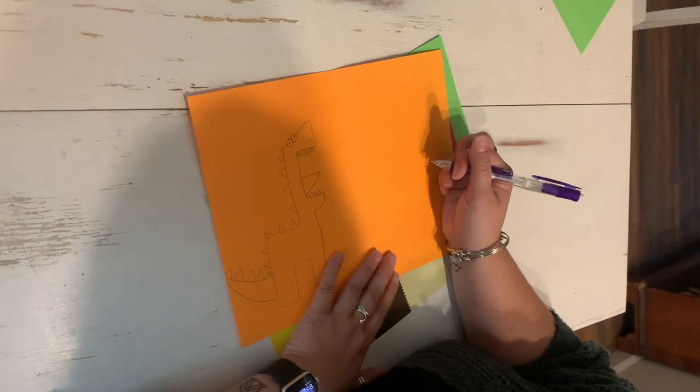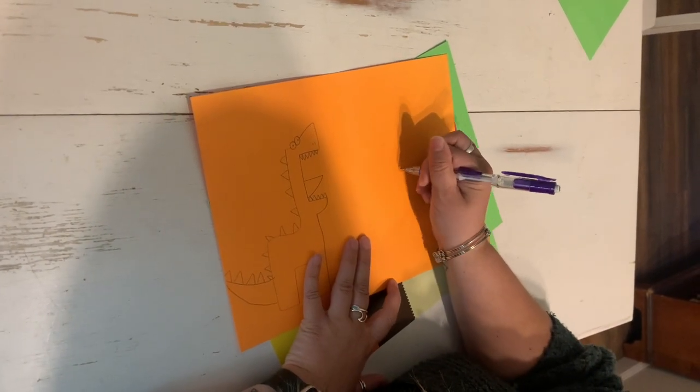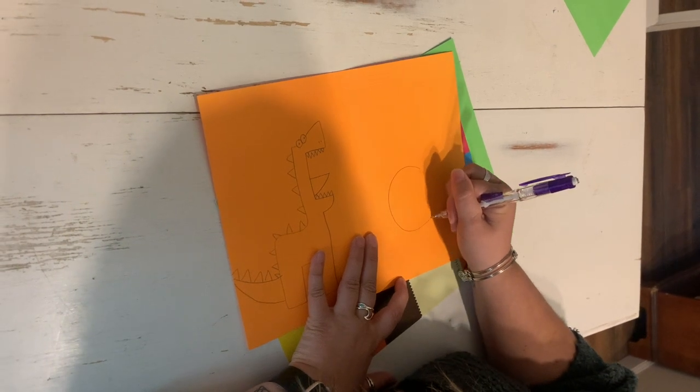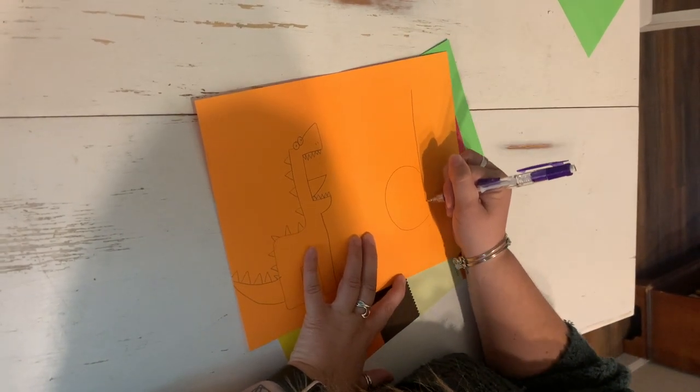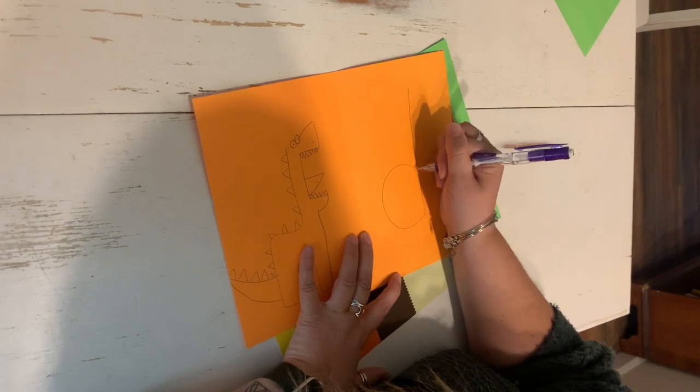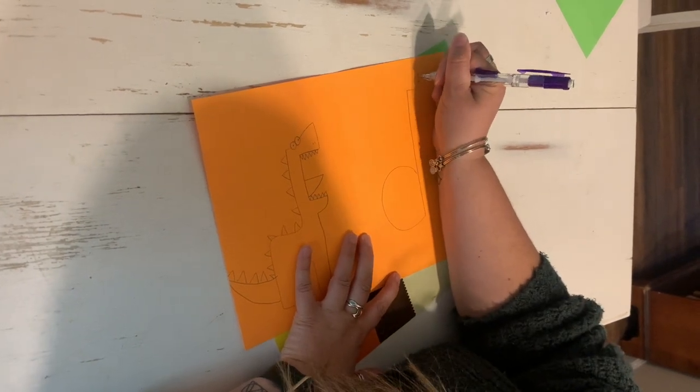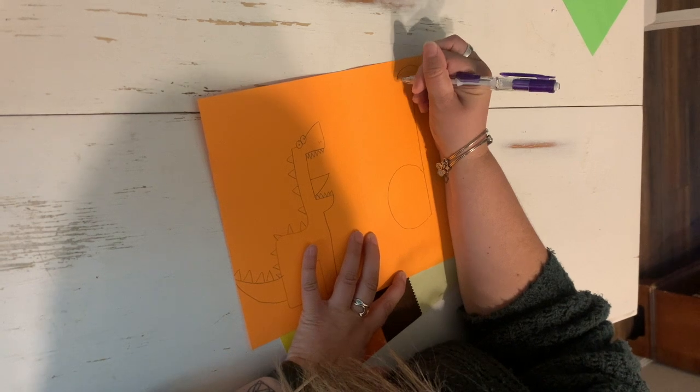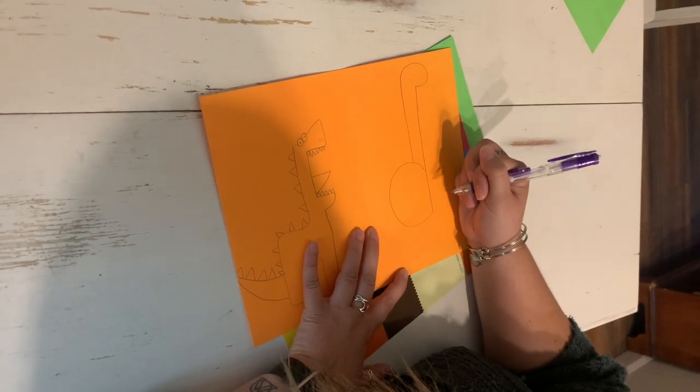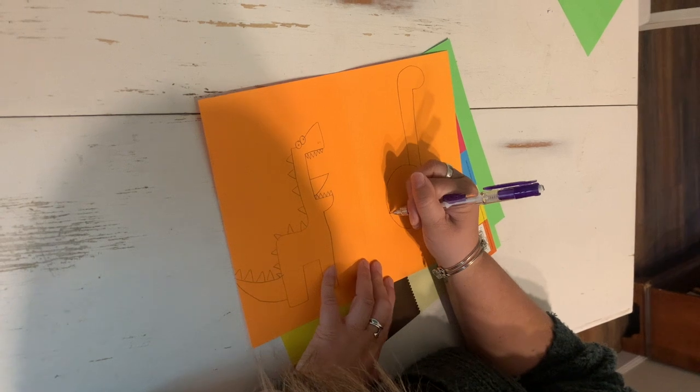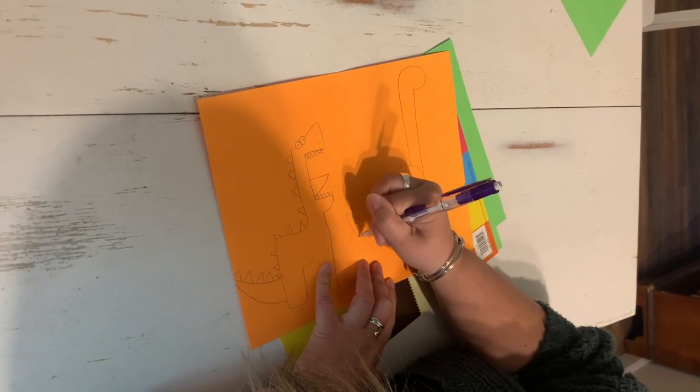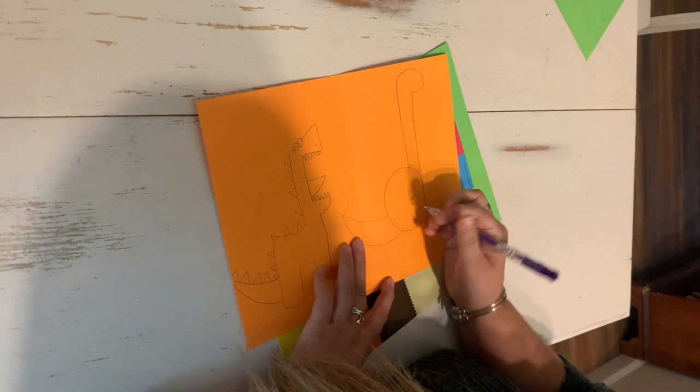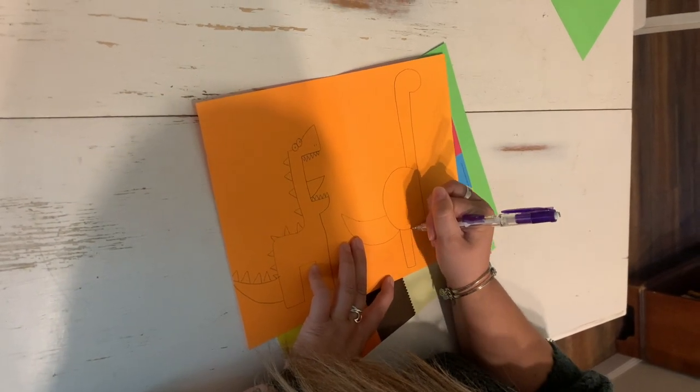Over here, you can start by making a large lowercase D. You add a half circle for the head and down to the neck, a triangle tail, and two legs.